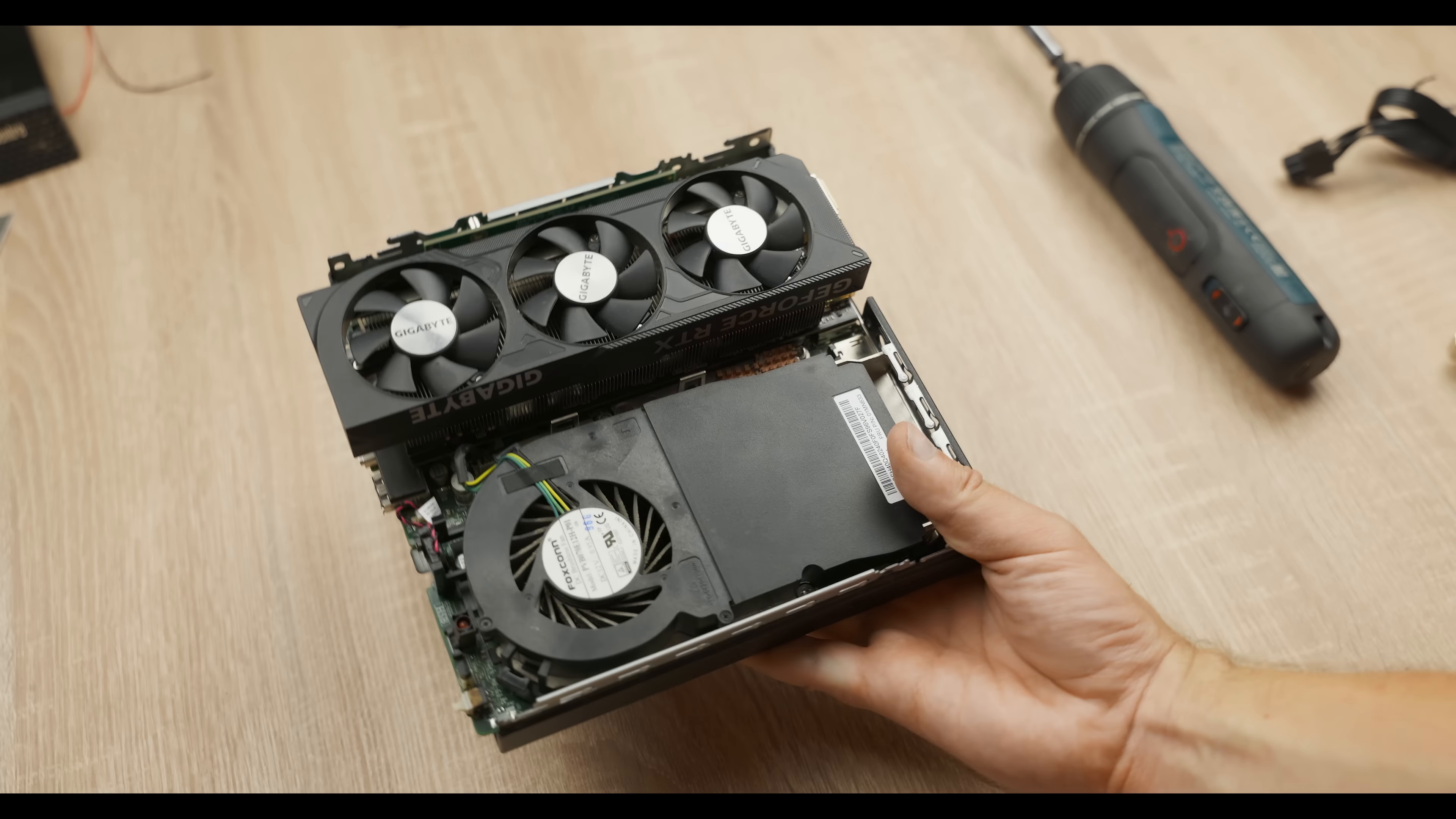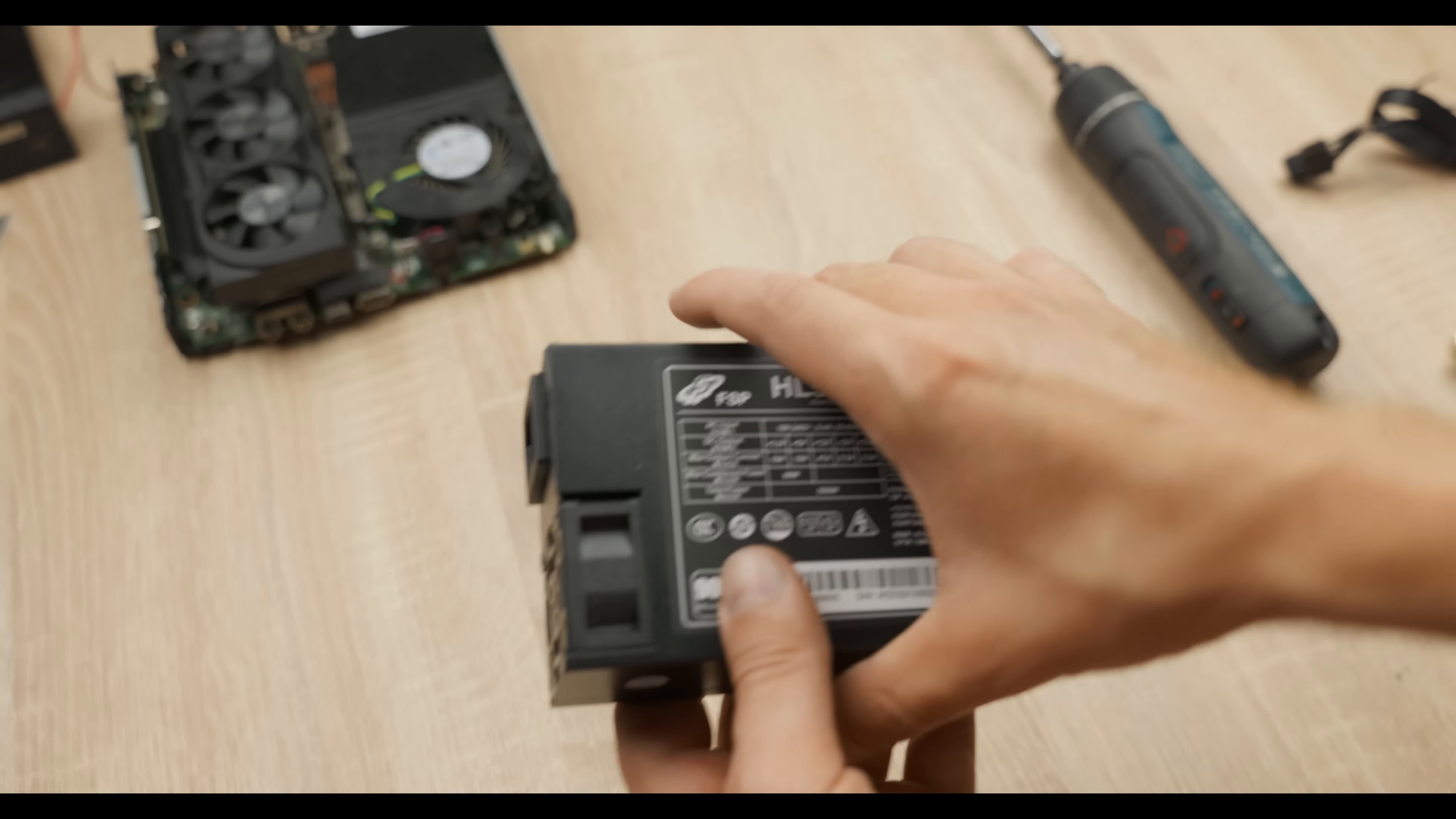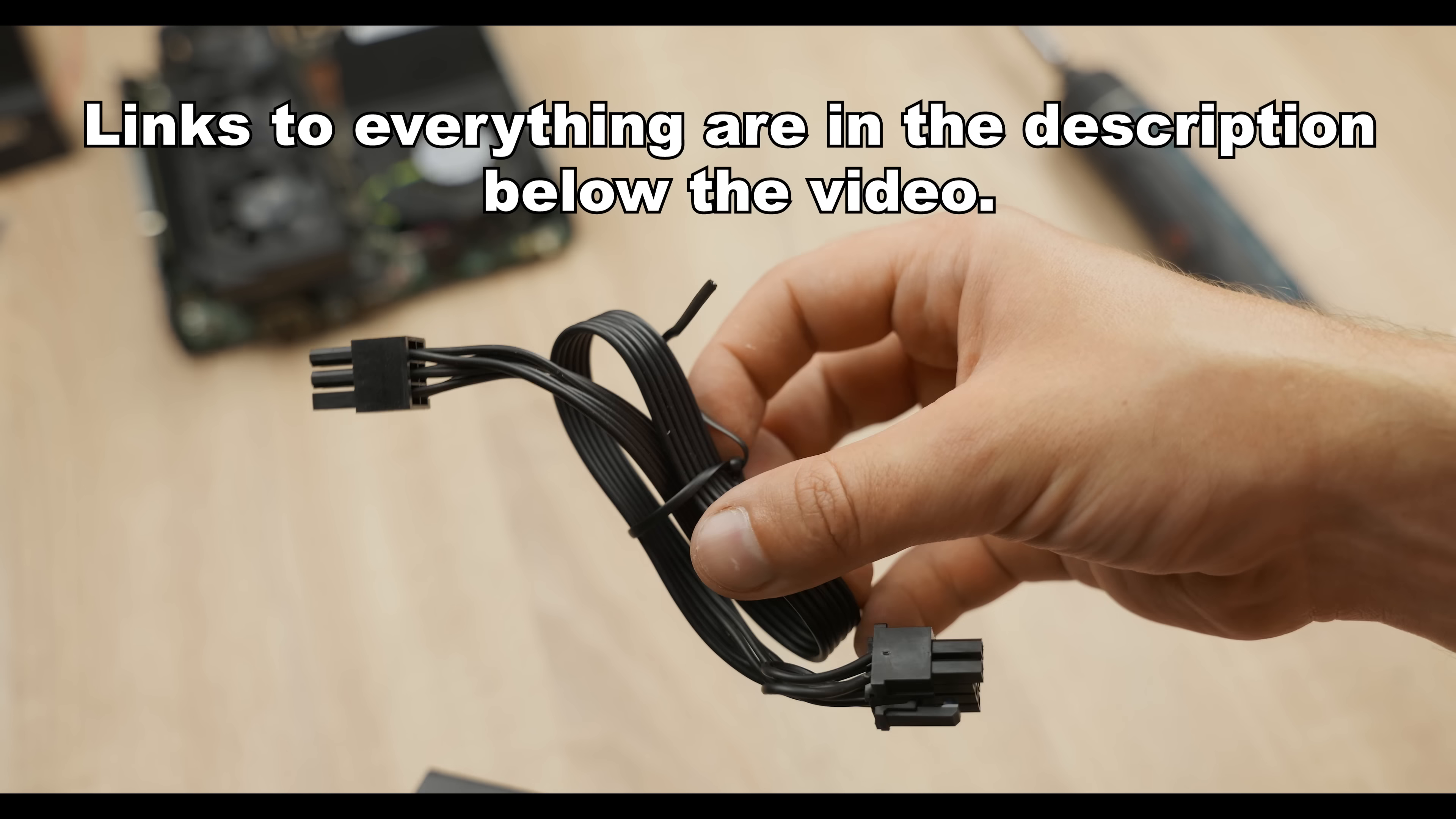The GPU sticks out of the case a bit. Now, of course, we don't have a 1-liter build anymore. It's a bit more, because I bought a so-called Flex ATX power supply rated at 500 watts.